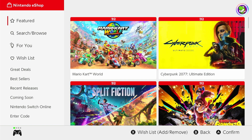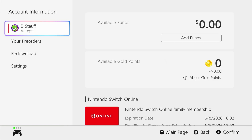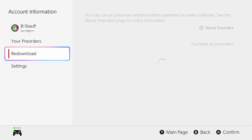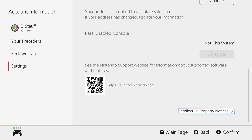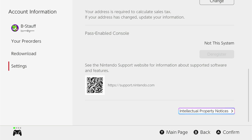Then go to the top right, click on your profile icon, and then go down to your settings and scroll to the very bottom to where you can see Pass-enabled console. Now this is telling me that this console is not the Pass-enabled console, so I'm not the primary account on this console.